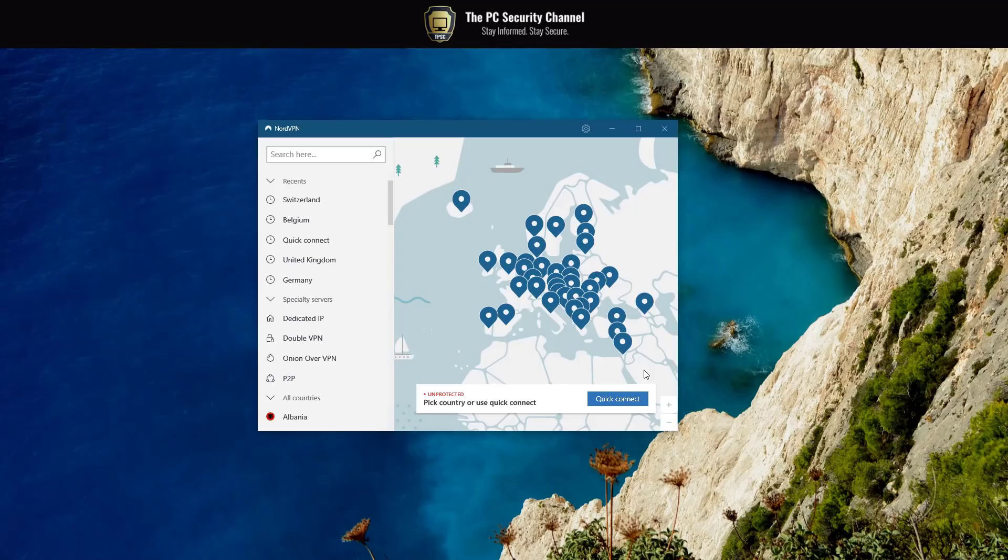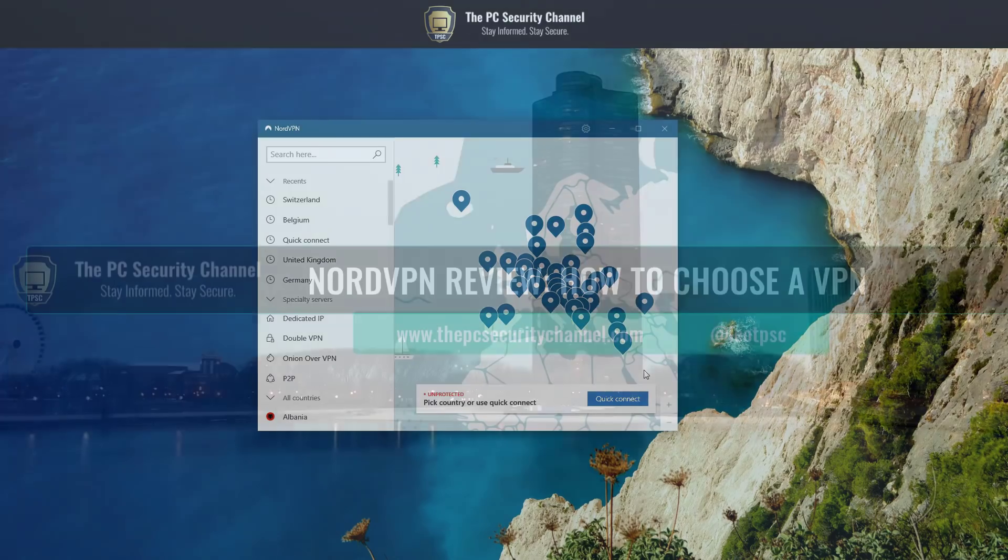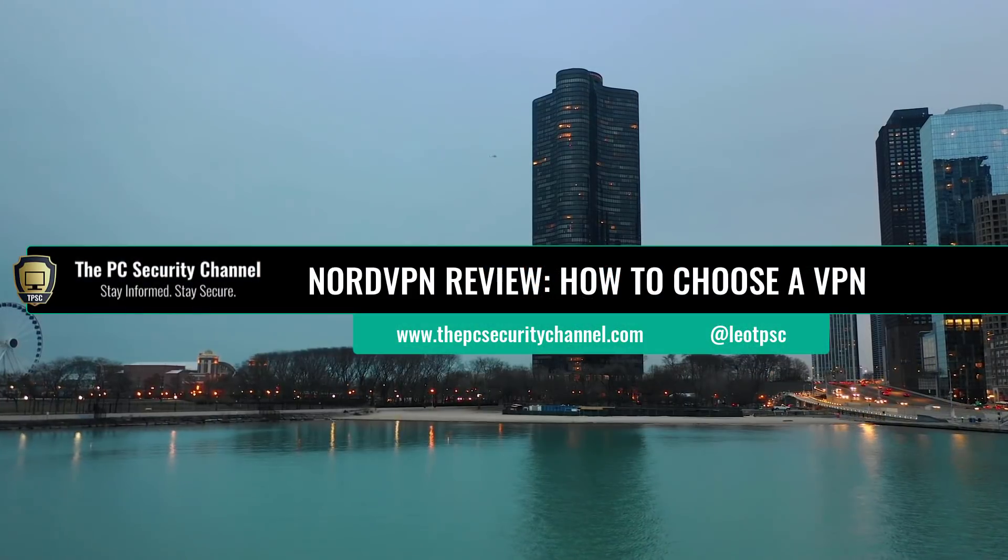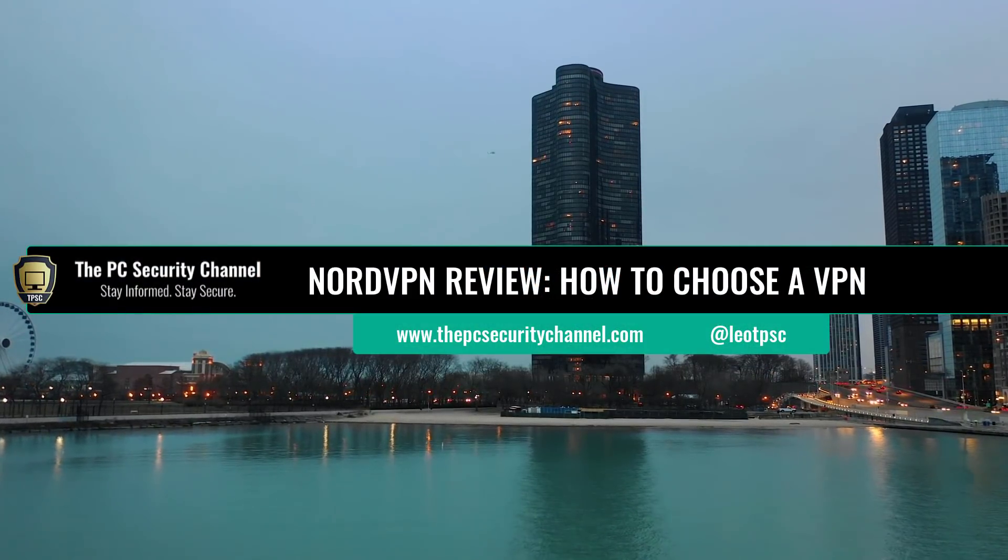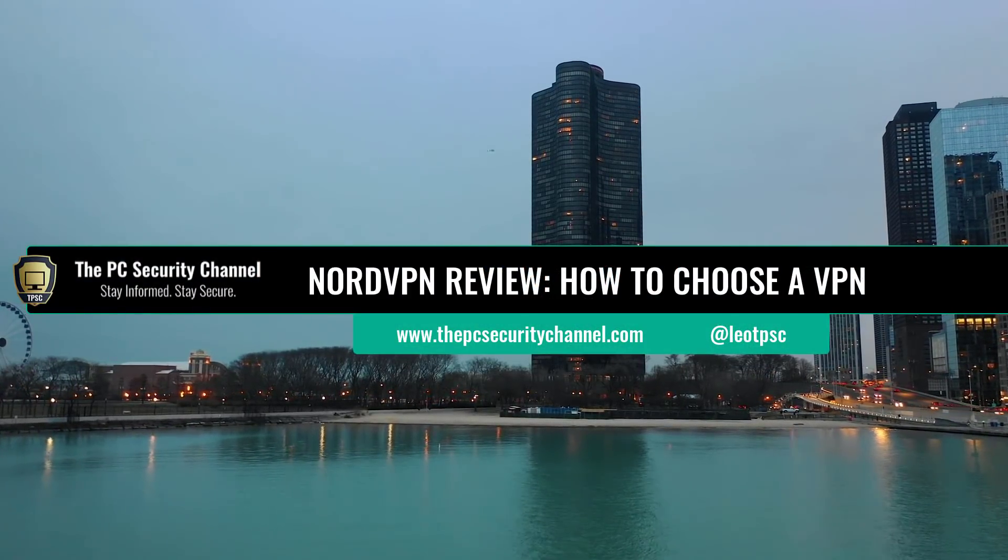Hello and welcome to the PC Security Channel. Today we'll be taking a look at NordVPN. Now just to be clear, this is not an ad. NordVPN asked me to evaluate their product as a cybersecurity professional. So I'm going to be talking about VPNs in general, what they can and can't do.